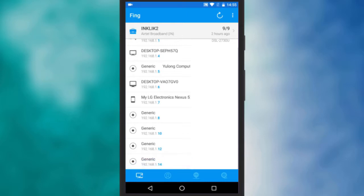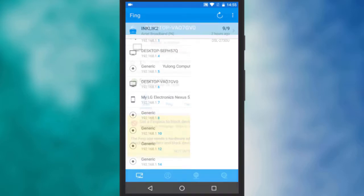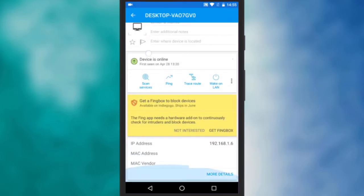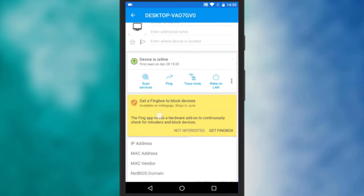Now if you want to know more about any particular device simply tap on it. You will see the IP address, MAC address and MAC vendor of the device.